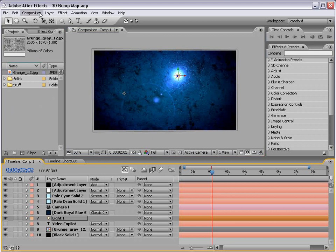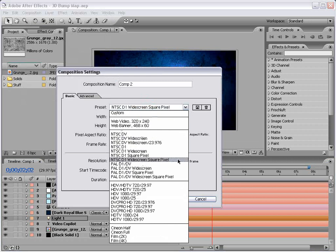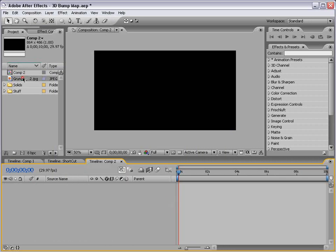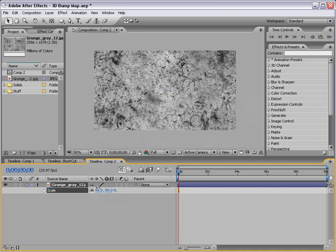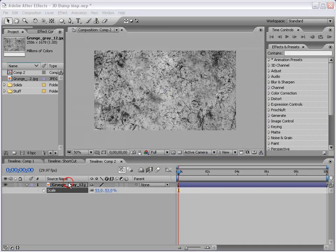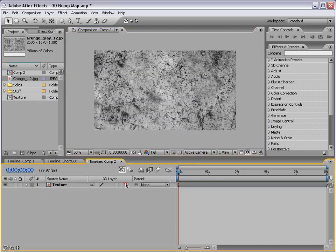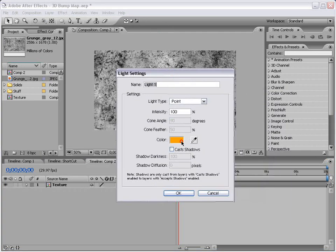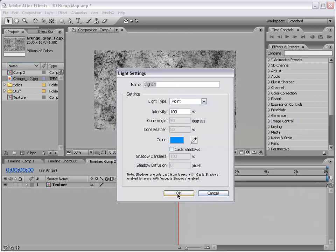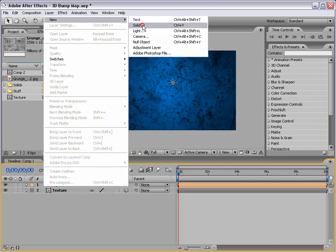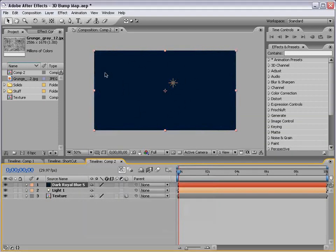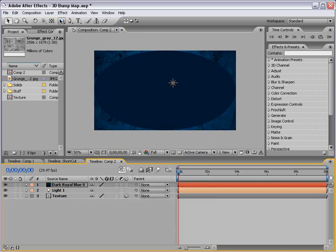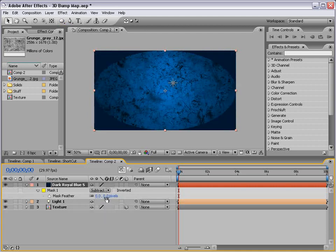Okay, I'm going to go ahead and create a new composition and we're going to use the widescreen D1 preset. Choose OK and then I'm going to take our grunge texture from the riot gear collection at videocopilot.net. I'm going to scale it down just a bit and then I'm going to choose layer precompose. I'll move all attributes into the new comp. We'll call this texture. Choose OK. Now, I'm going to change the layer to a 3D layer and then I'm going to create a new 3D light. We'll make it a blue color point light. The other thing we'll do is create a new solid that's dark blue and create just a little bit of a vignette around the edges. I'm going to double click on the ellipse mask tool, hit F, subtract the mask and then feather it out.